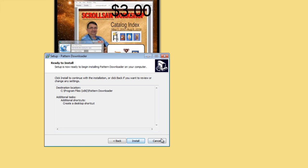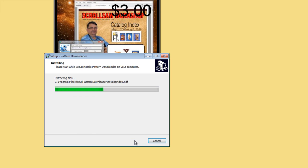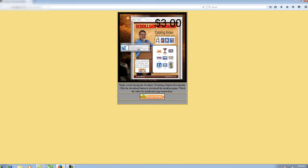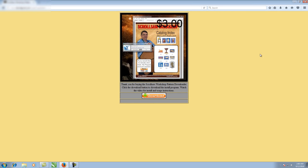Hit next, then install. When it finishes you can have it launch the program, but we'll launch it from the desktop — go ahead and click finish. Bookmark this page so you can get back to it, and if you ever lose it, just email me and I'll send you the link.